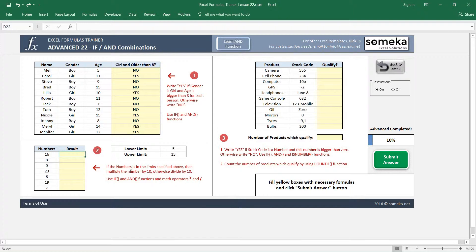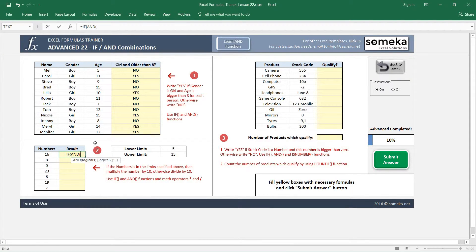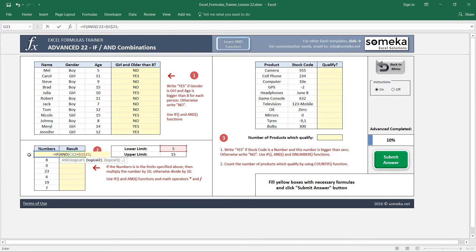Let's start writing our IF function. I write AND because I have to make two comparisons for lower and upper limits. First, if this number is bigger than the lower limit — I fix this cell reference so it doesn't change. My second logical comparison is if the number is smaller than the upper limit — I fix this reference again — then close the AND function.